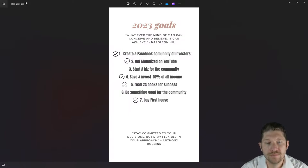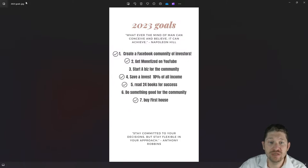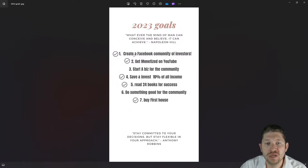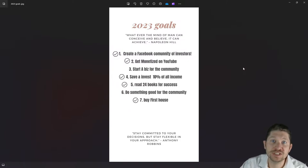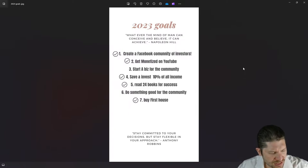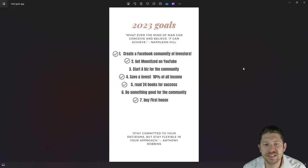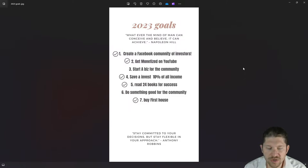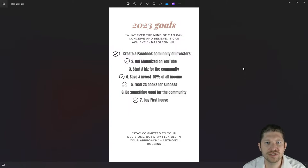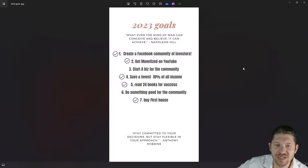So I was able to create that — check mark, that's number one. Number two was to get monetized on YouTube. I've been doing YouTube for probably six to eight years — it's been quite some time — and we did get monetized.